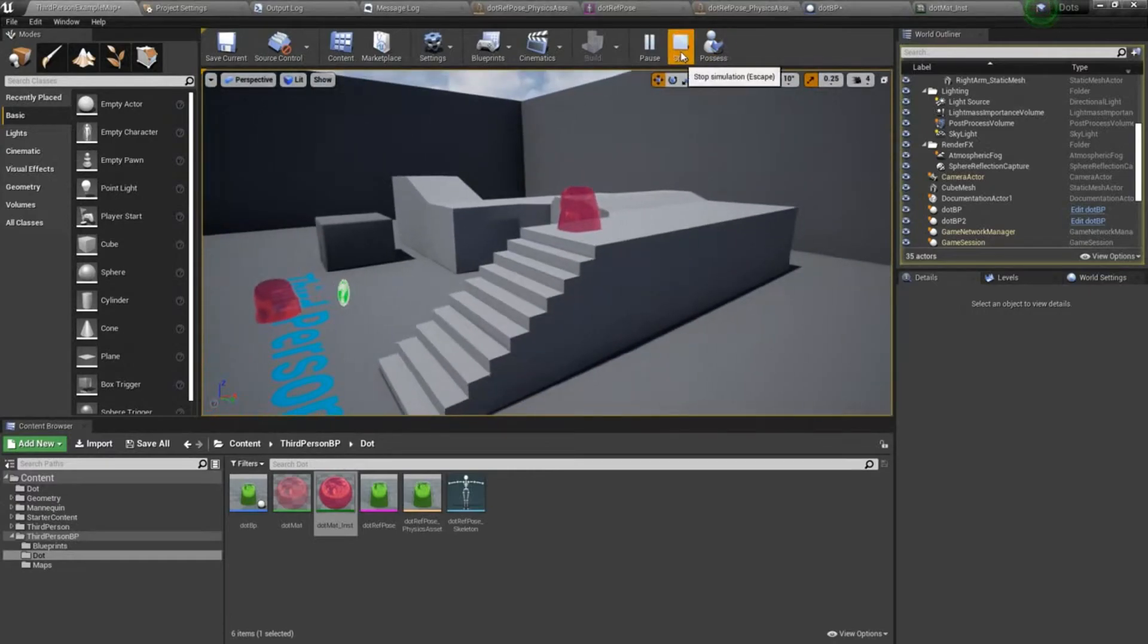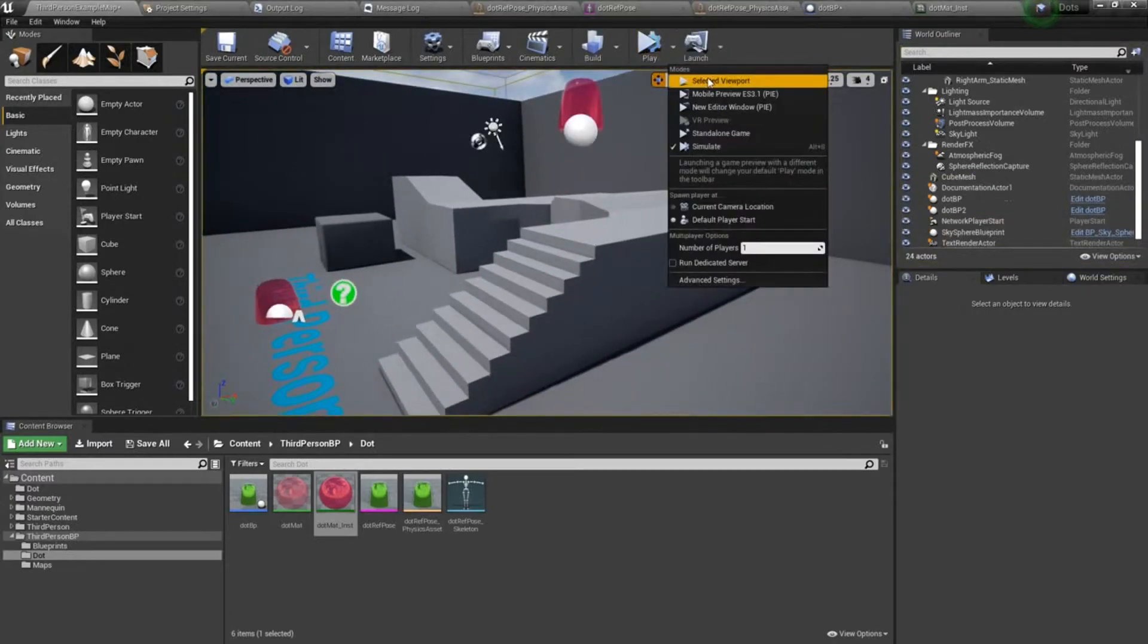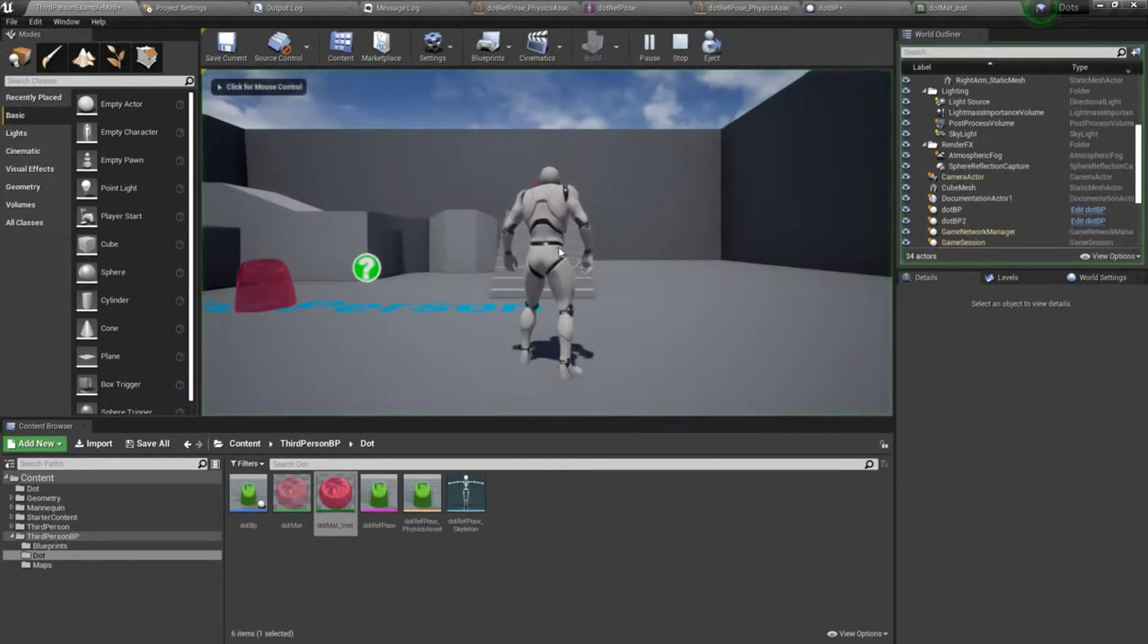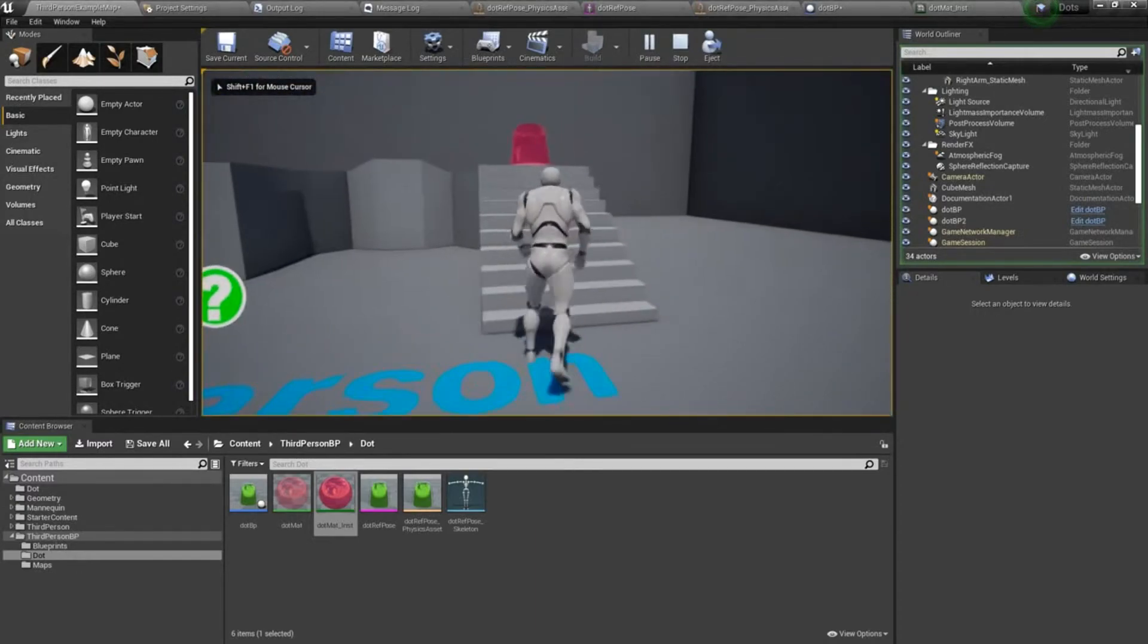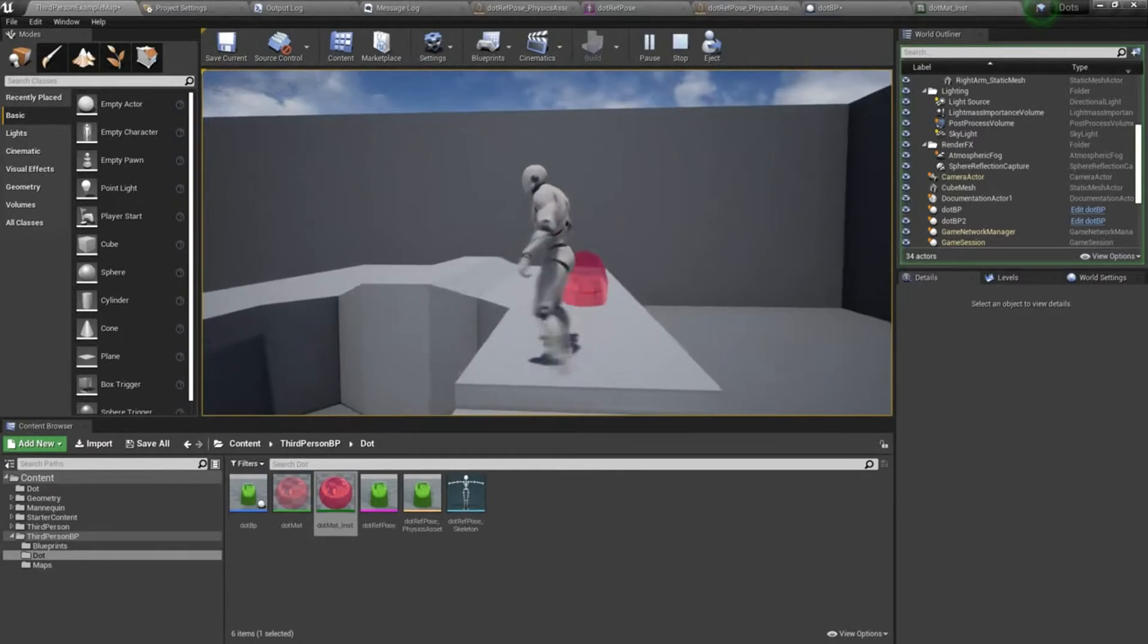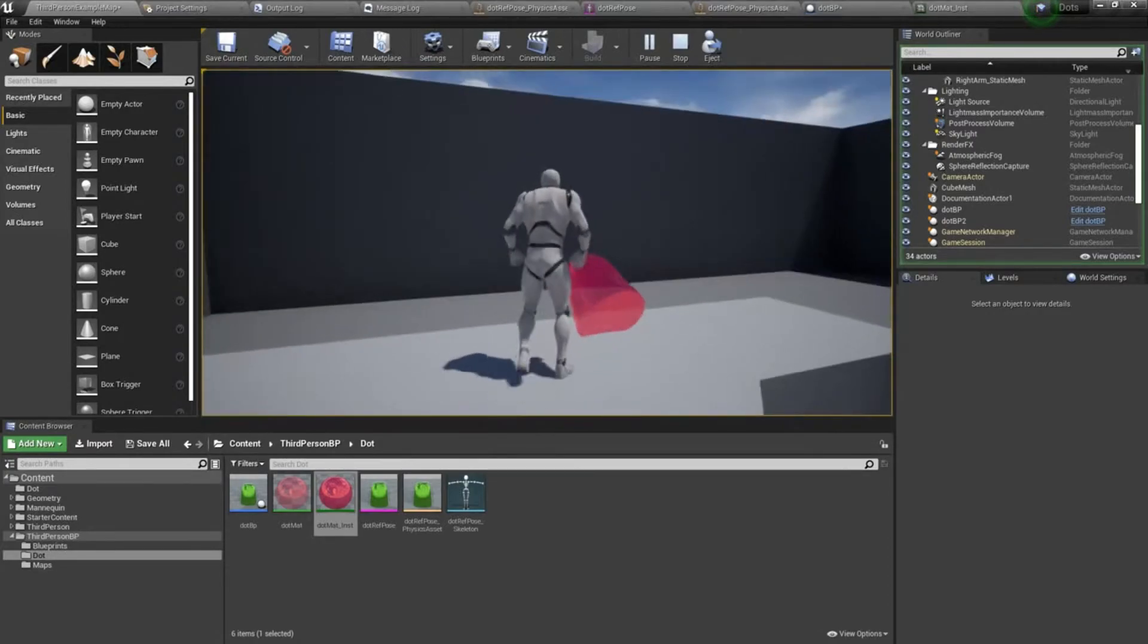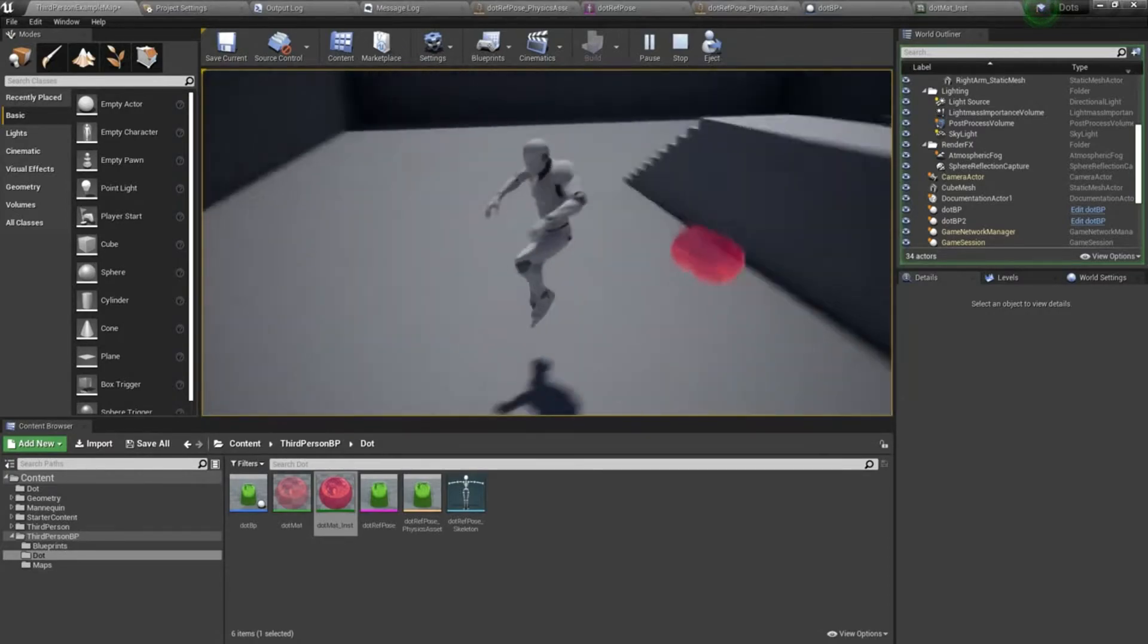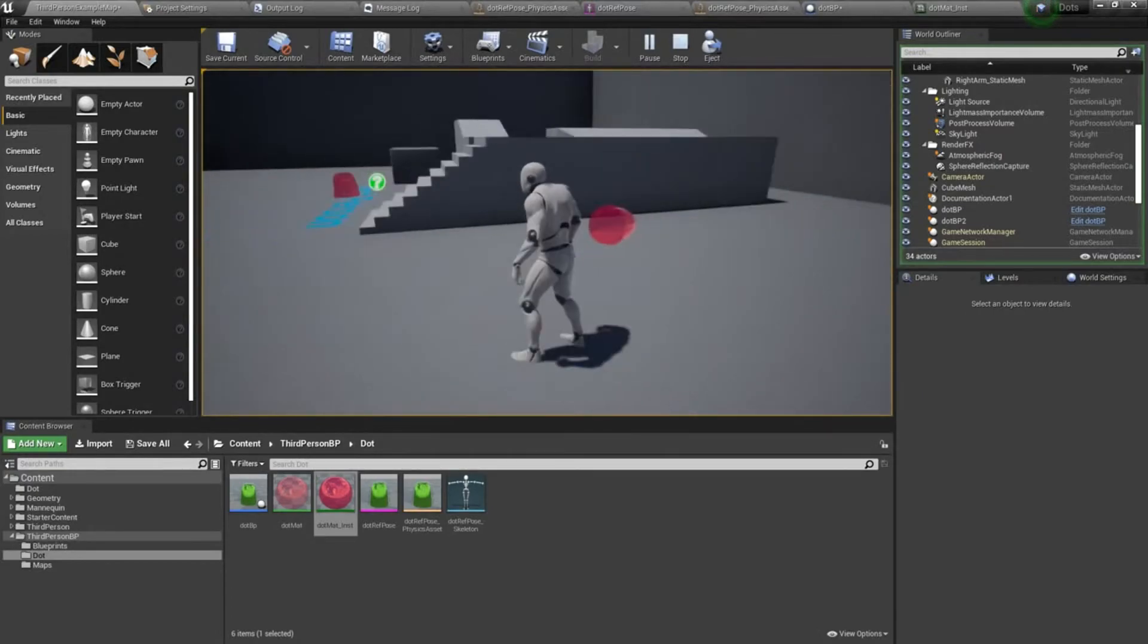There we are. So if I come in here and play the selected viewport, you can see I can interact with this. So that's kind of fun.